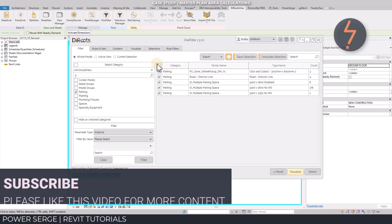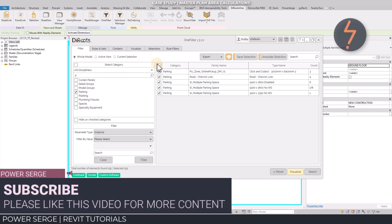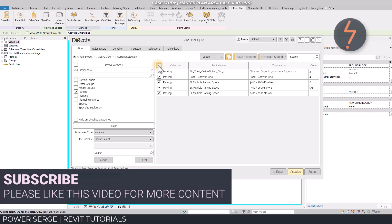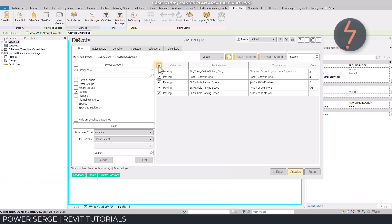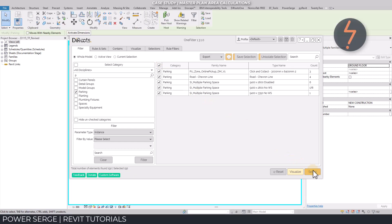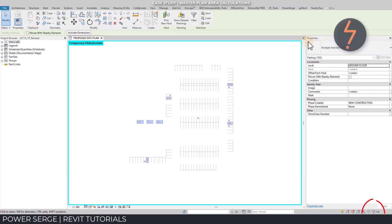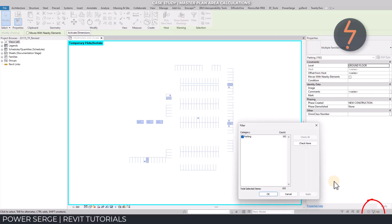This will select all of the parking elements in the project. Notice, this time we get a total of 192. That's two additional elements. Why is that? If I move down to the view control bar and find the toggle for hidden elements.